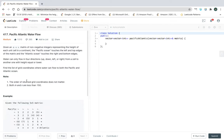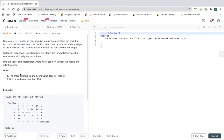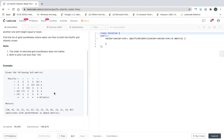We have to find the list of grid coordinates where water can flow to both the Pacific and Atlantic Ocean. So we check each cell for both Pacific and Atlantic directions. At the end, if a cell can flow to both oceans, we add it to our result — a vector of vectors or list of lists.